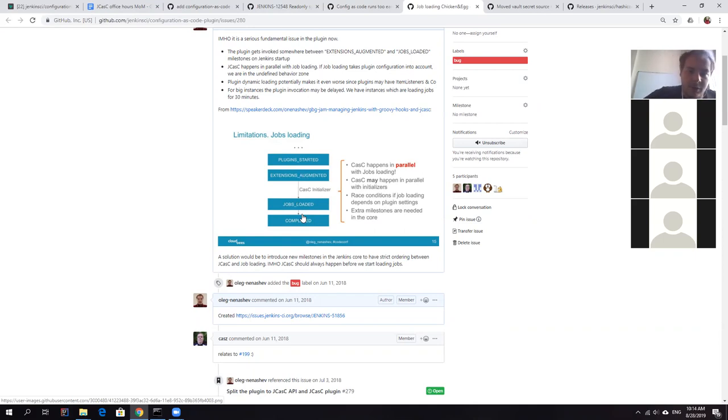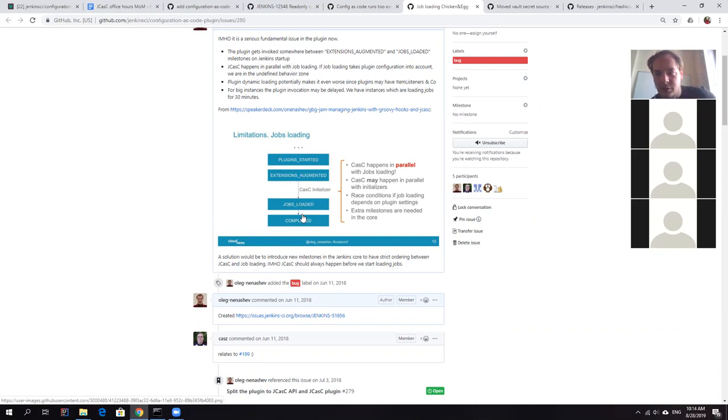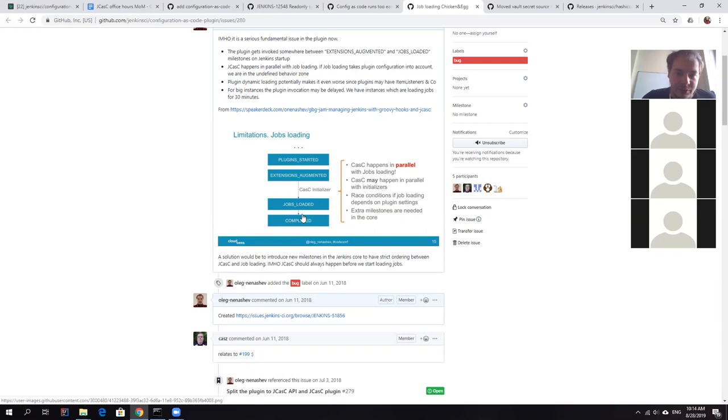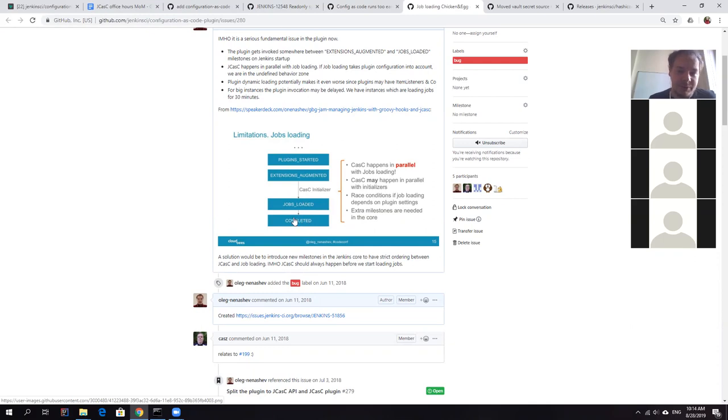Because whatever we do, we need to somehow prevent conflicts of them and to retain the current behavior when groovy hooks run only after JCasK. Otherwise it will be a massive regression for users. So it's yet to be seen how we do it, but my understanding that we actually need three milestones with fancy names.